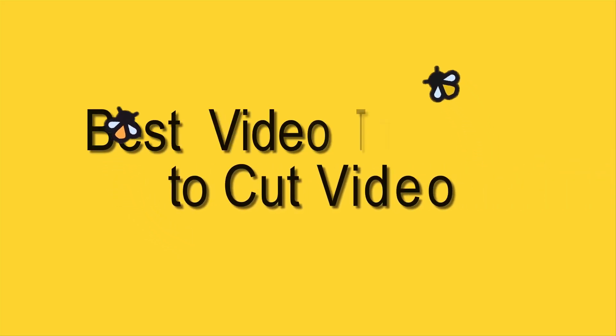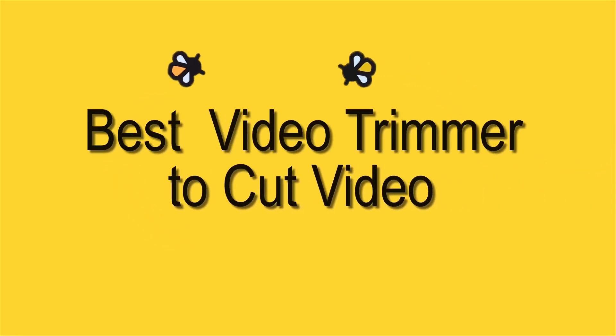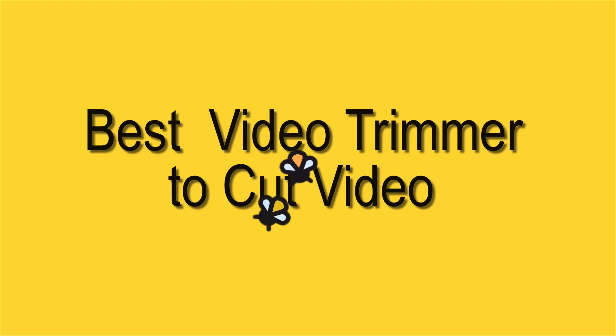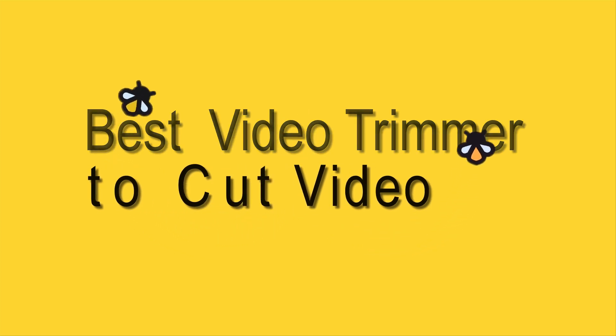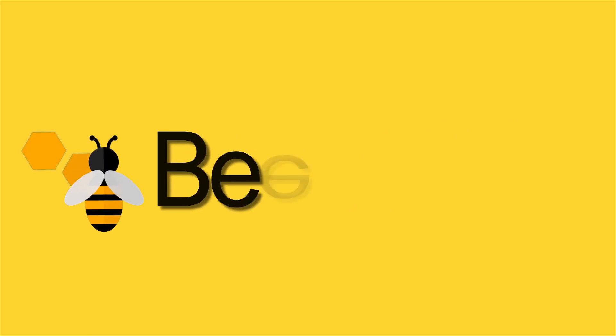Hi guys! Here's another video demonstration about the best video trimmer to cut video. In trimming a video, the finest way of doing it is by utilizing a tool called Beecut.